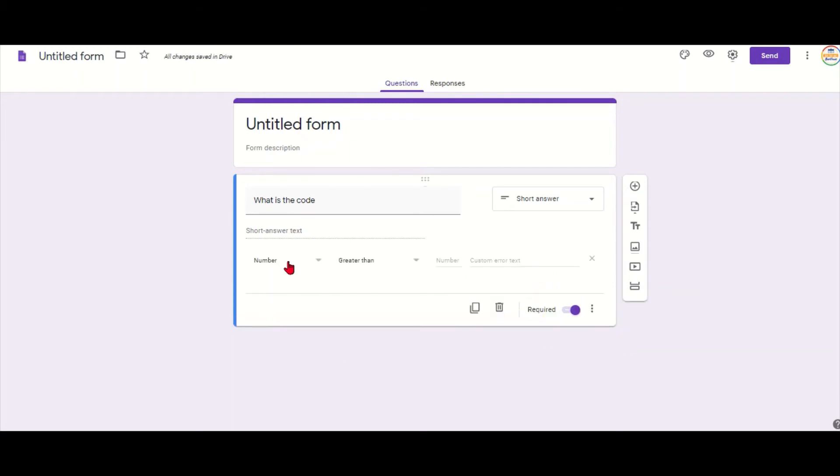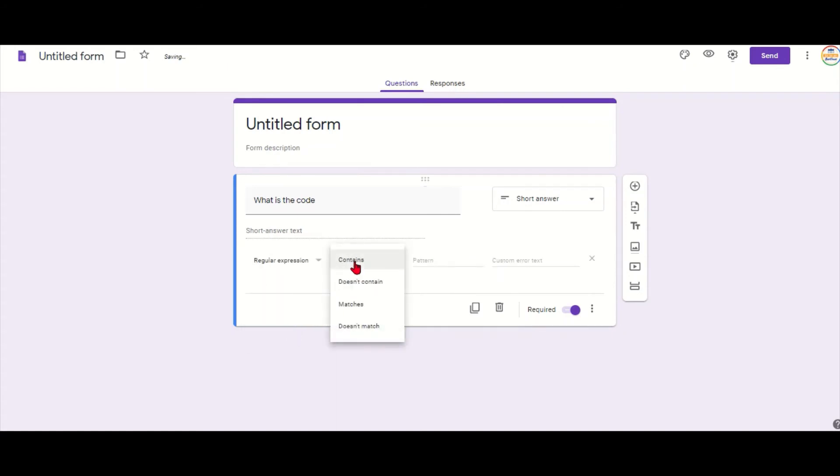In this case, go with regular expression and then it doesn't matter if it's a text or a number. It's a match and that's how our code is: one two three four.